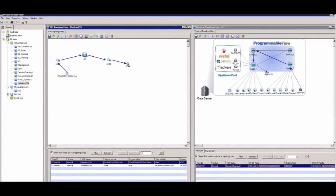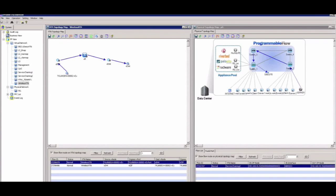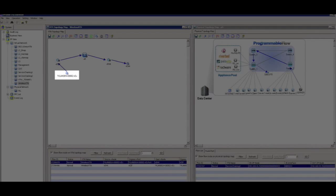We switch views, and now we're highlighting the Programmable Flow Controller's desktop GUI. Recall from earlier demos that the same view is supported from the web GUI. On the left, we're illustrating the virtual topology. In this scenario, we've highlighted a single VTN called Wireless VTN. We illustrated PowerPoint slides earlier in the video that show the PFC configuration for this scenario. Right now, we're highlighting a single flow that shows how traffic moves over the virtual network from the wireless client to the secure server labeled VE44.